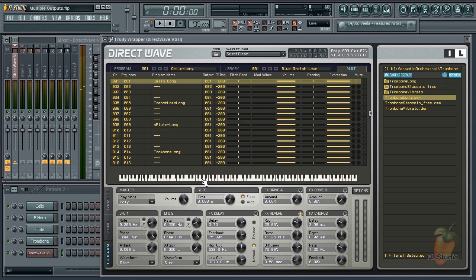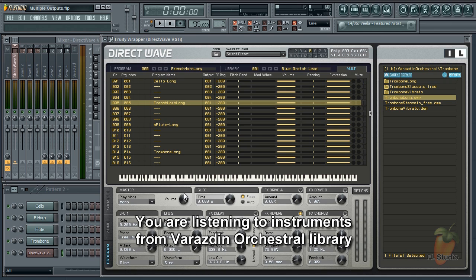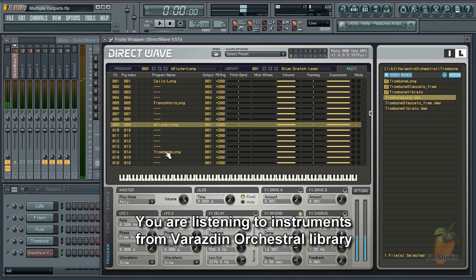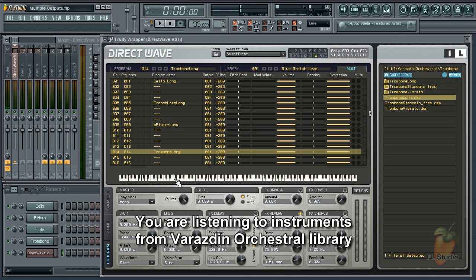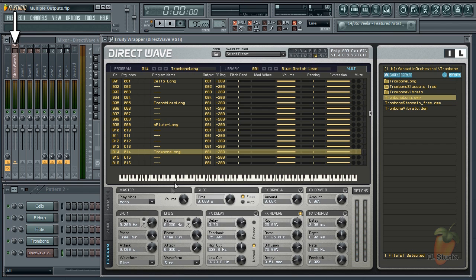Pay attention to the Mixer Track the audio appears on. So here's the cello, French horn, flute, and trombone. As you saw all routed to Mixer Track 1.